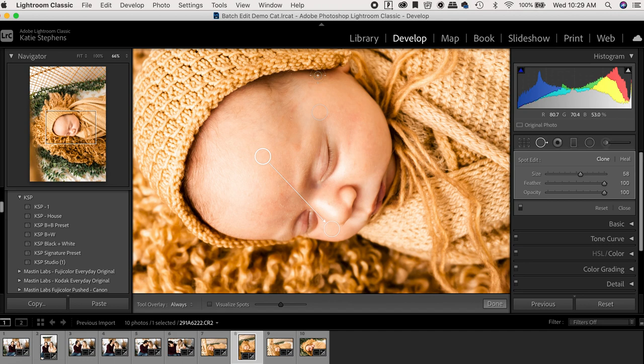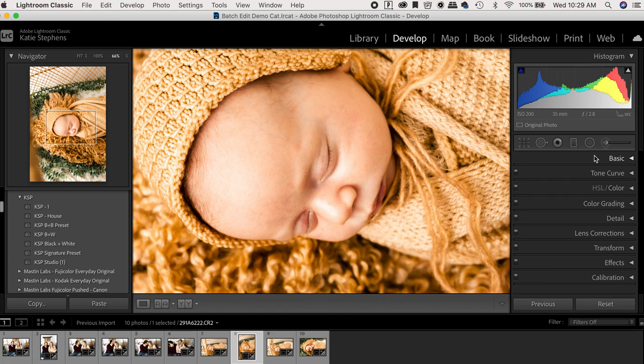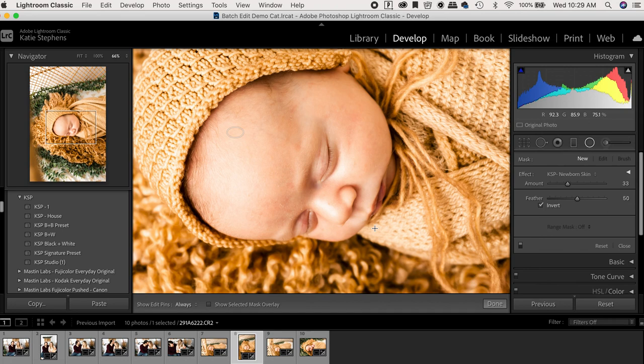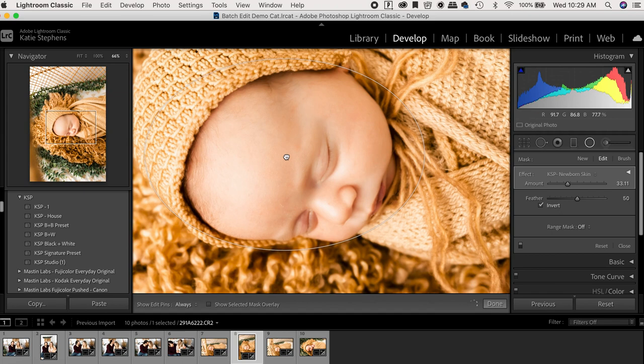I don't believe in perfection. I don't believe that everything must be perfect for a client to love their pictures. I find that there's beauty and imperfection. So that is something that I have to remind myself when editing.